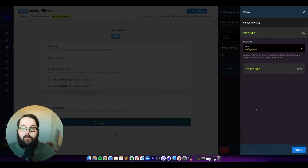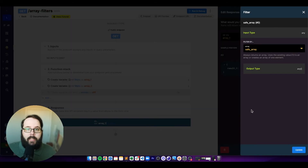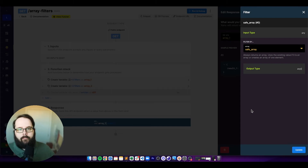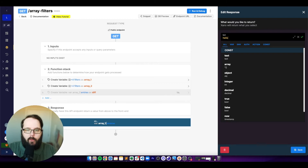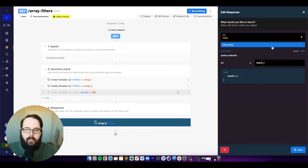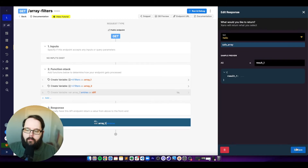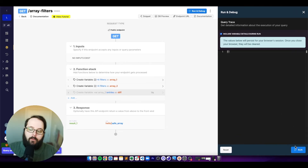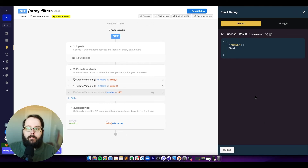The next filter is called safe array, which just guarantees that we are always returning an array. As an example, if we type the word hello into our response, this will return an array with the value of hello.